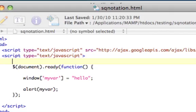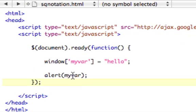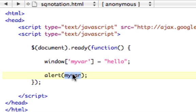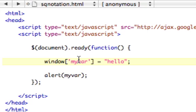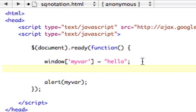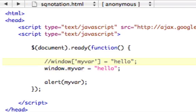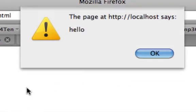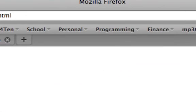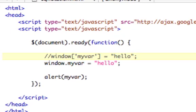And of course, the reason this is cool is because we've alerted this variable that we didn't set anywhere. We created it dynamically out of a string. The reason I'm using window is because this is technically the exact same thing as doing window.myvar equals hello. These two are the exact same thing.